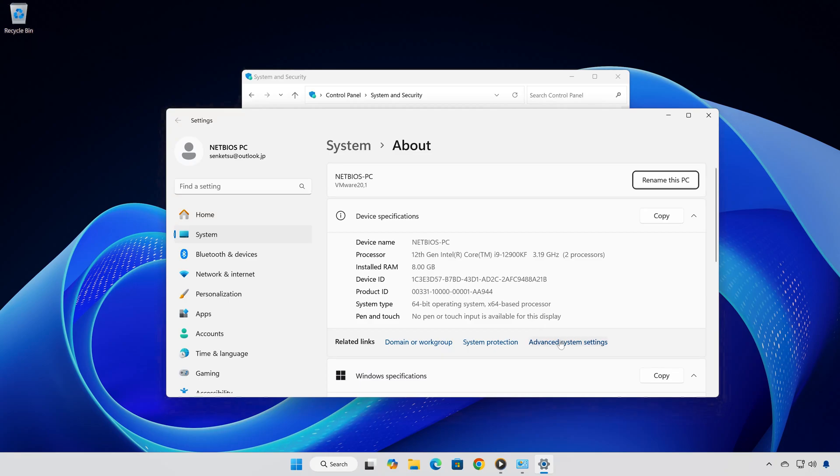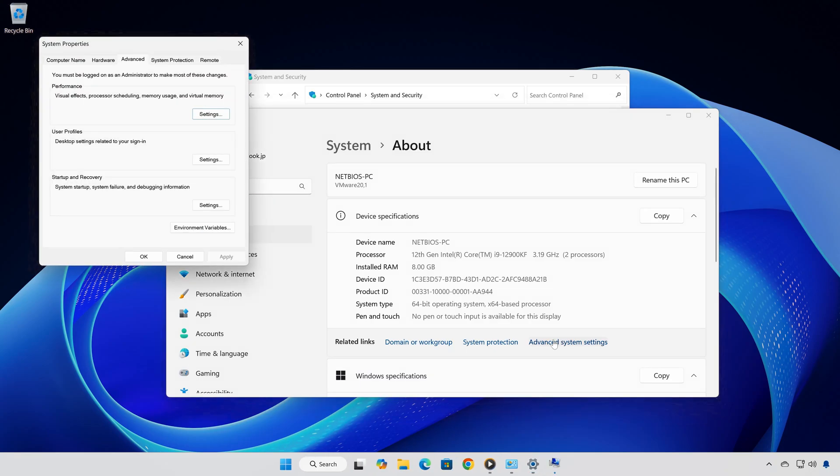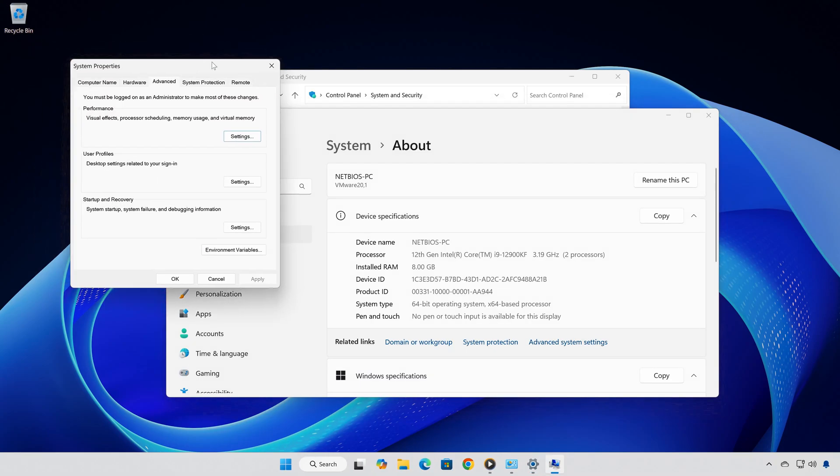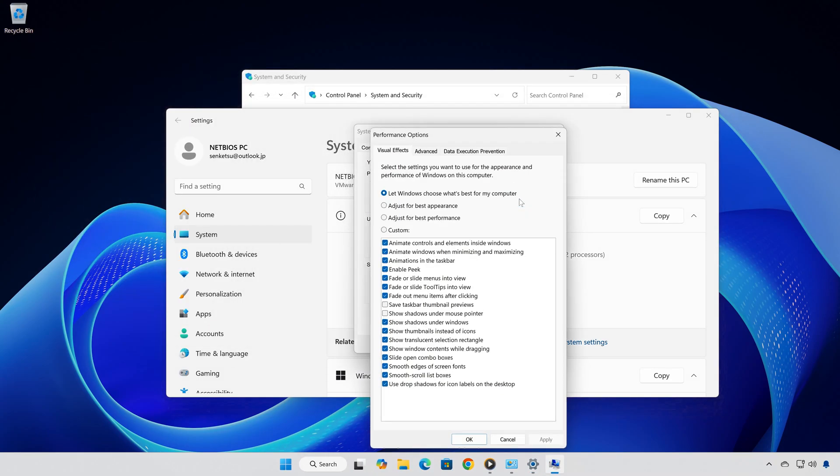Next, click on advanced system settings. Under the advanced tab in the system properties window, click on settings under the performance section.